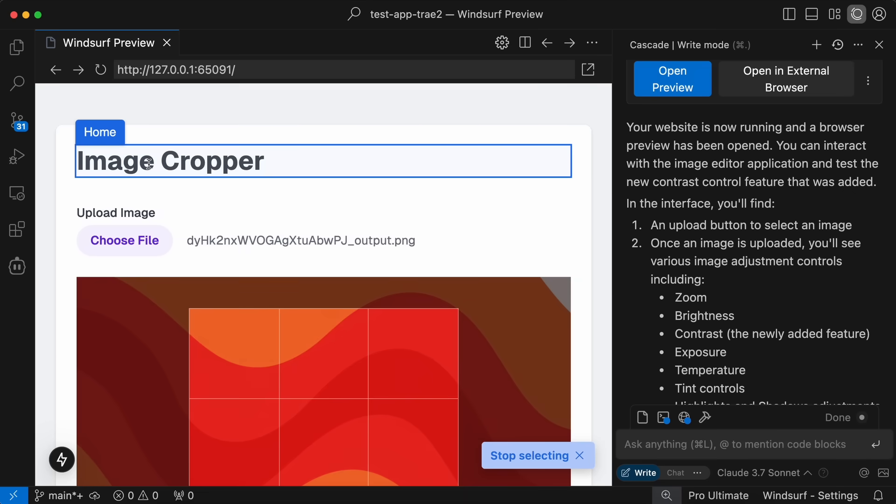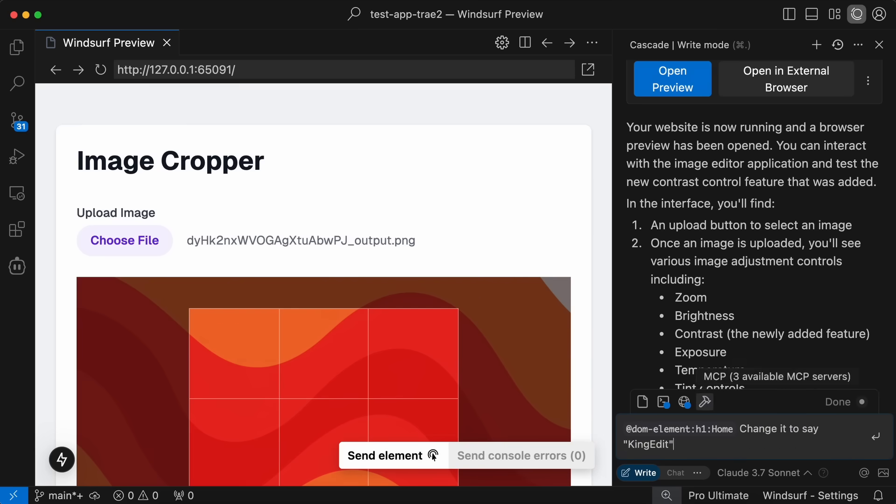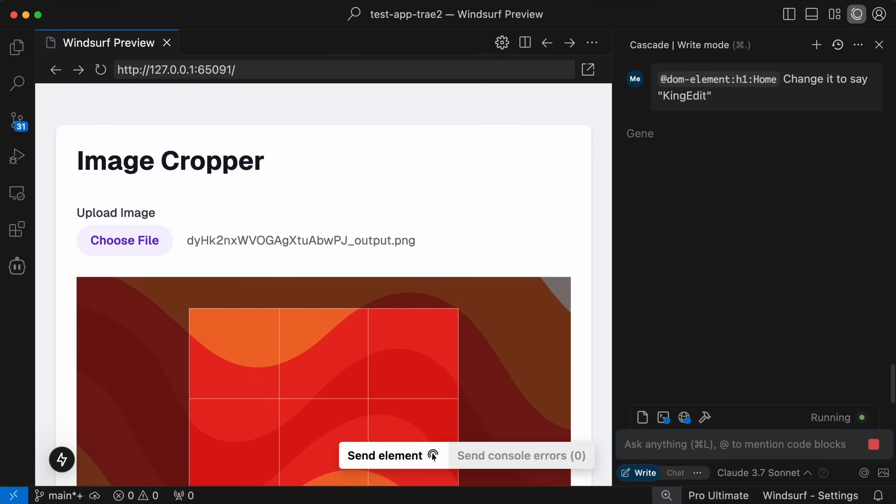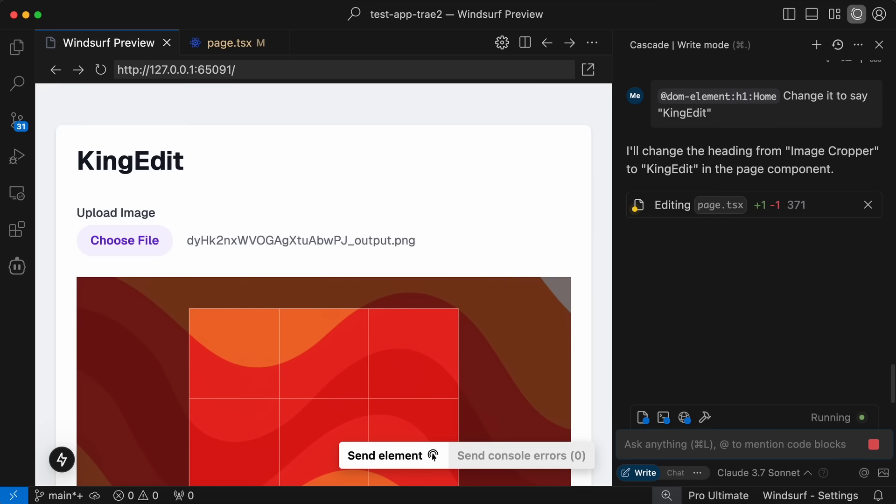Let's just select this element here, and once we do that you'll see that it will reference it here, and we can now ask it to make some changes. I'm asking it to change the title here to King Edit, and once we do that you'll see that it starts doing it, and in just a bit the preview here gets updated, which is amazing.